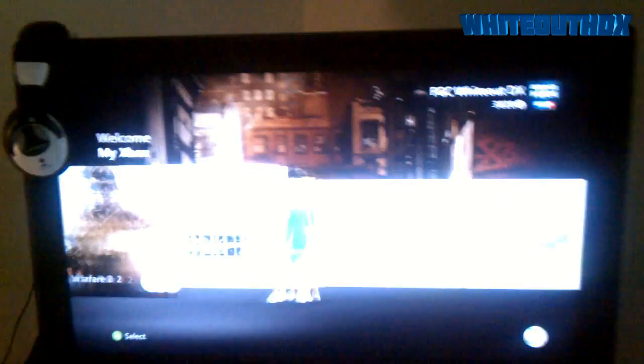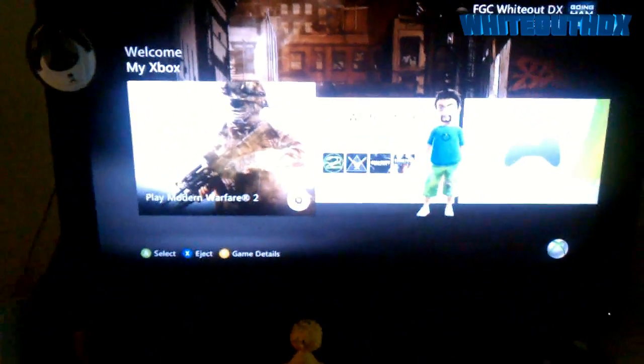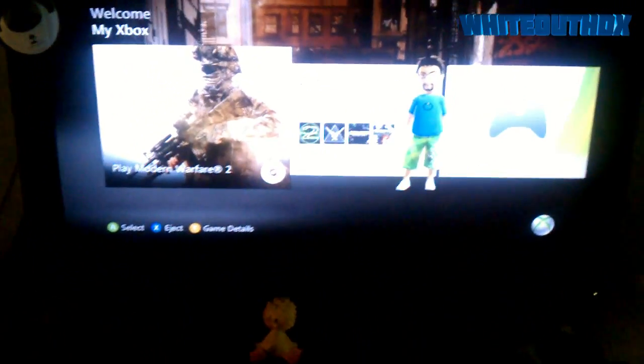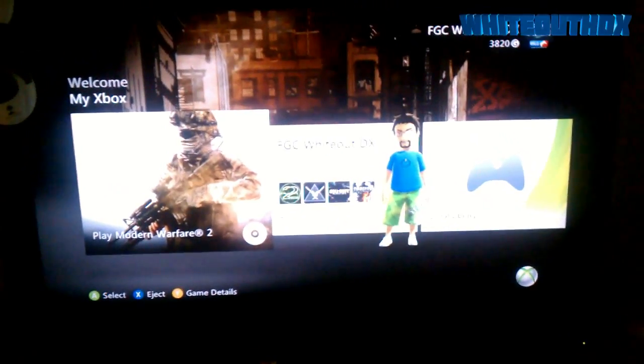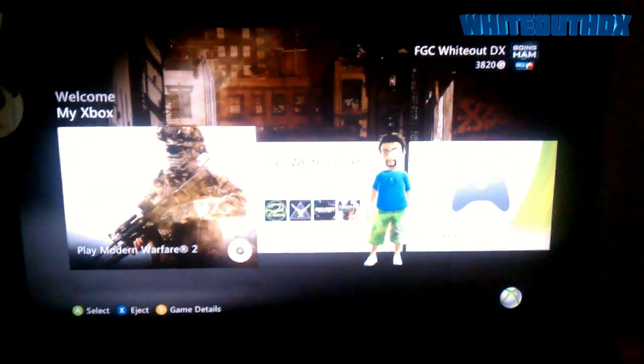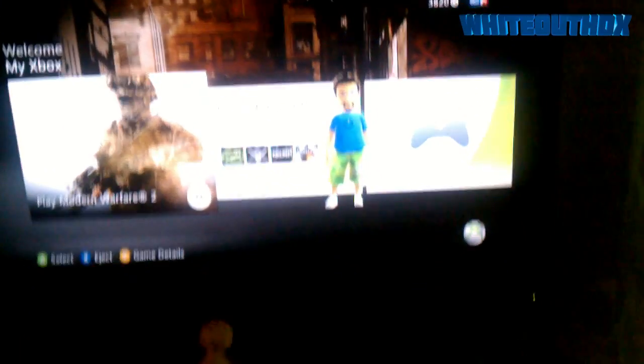Right here we're looking at the 32 inch Sanyo flat LCD screen. It's not living in here.